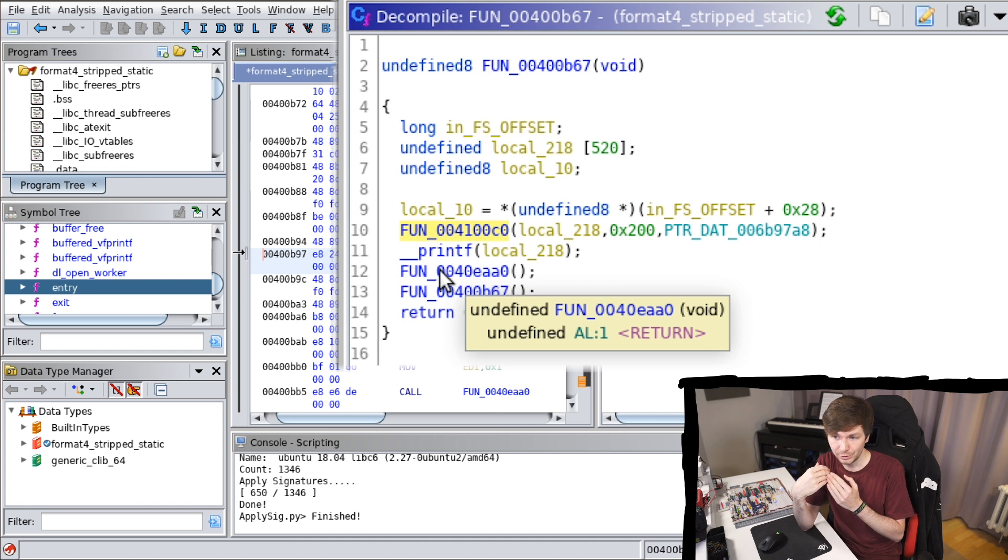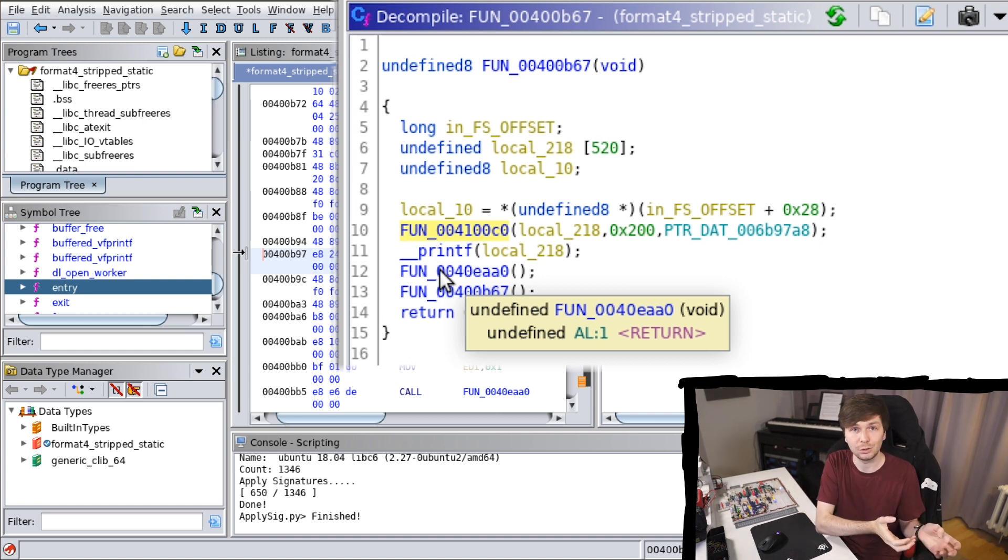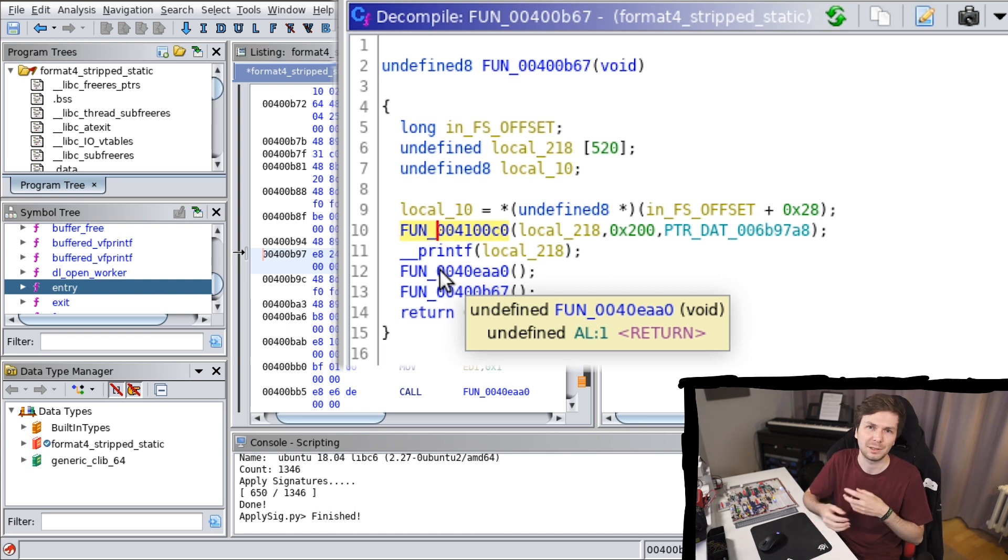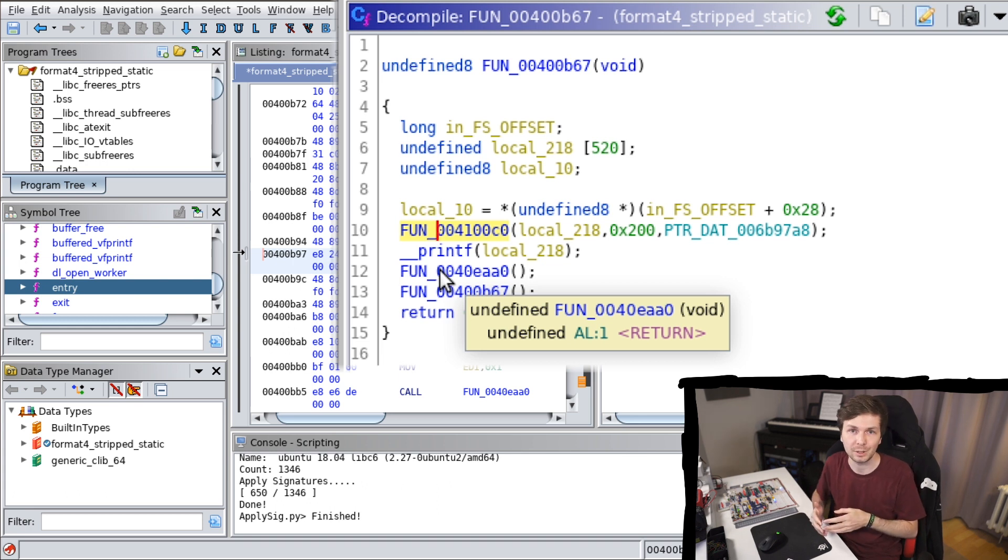Most likely the reason for this is that the libc I used for statically linking here is not the same for what is included in those signatures. And so with a little bit of experience and educated guesses or just trying out all of them, you might be able to find one that matches more.